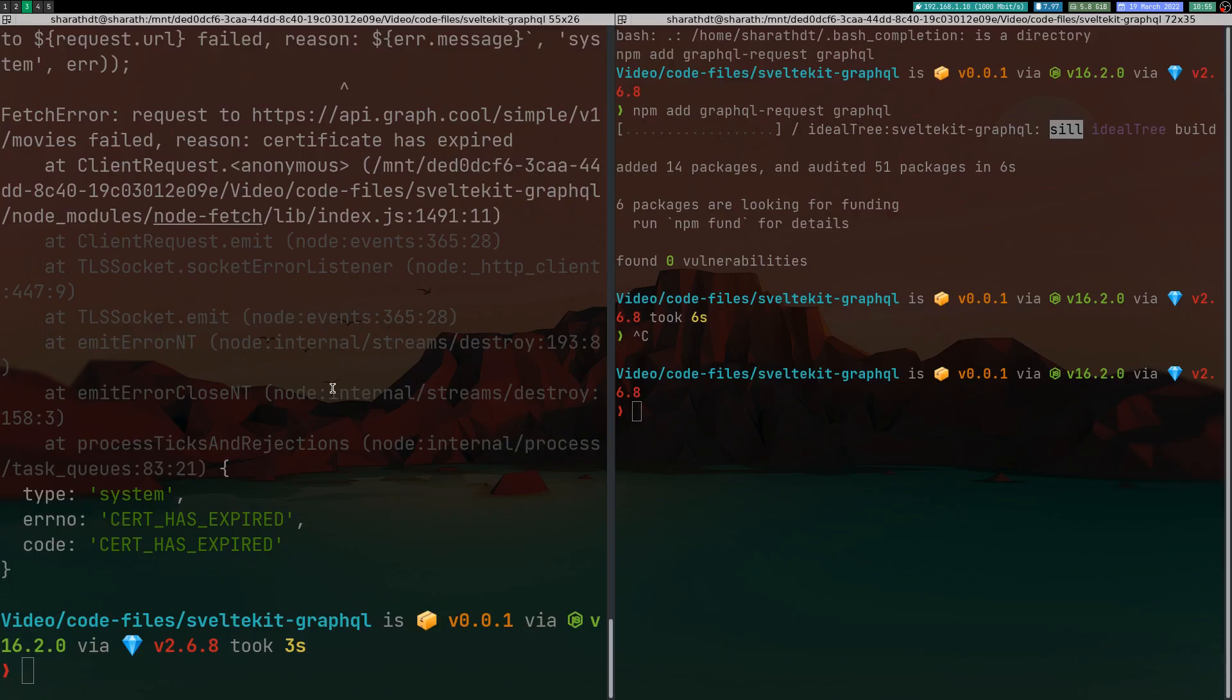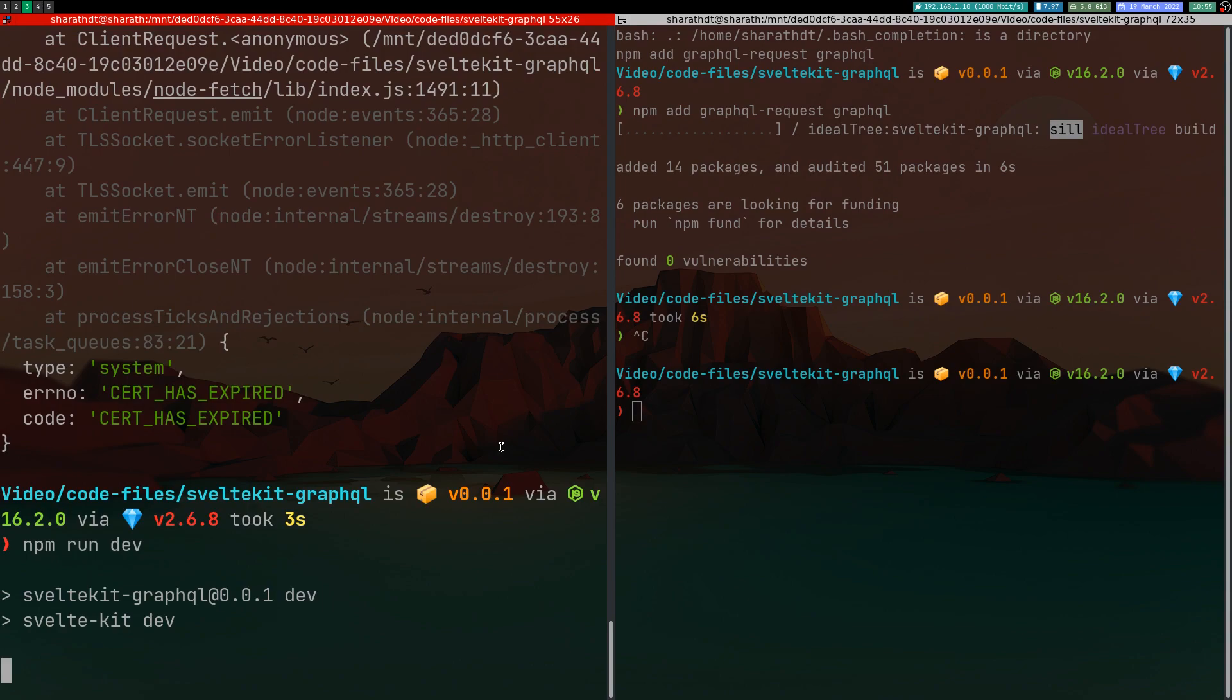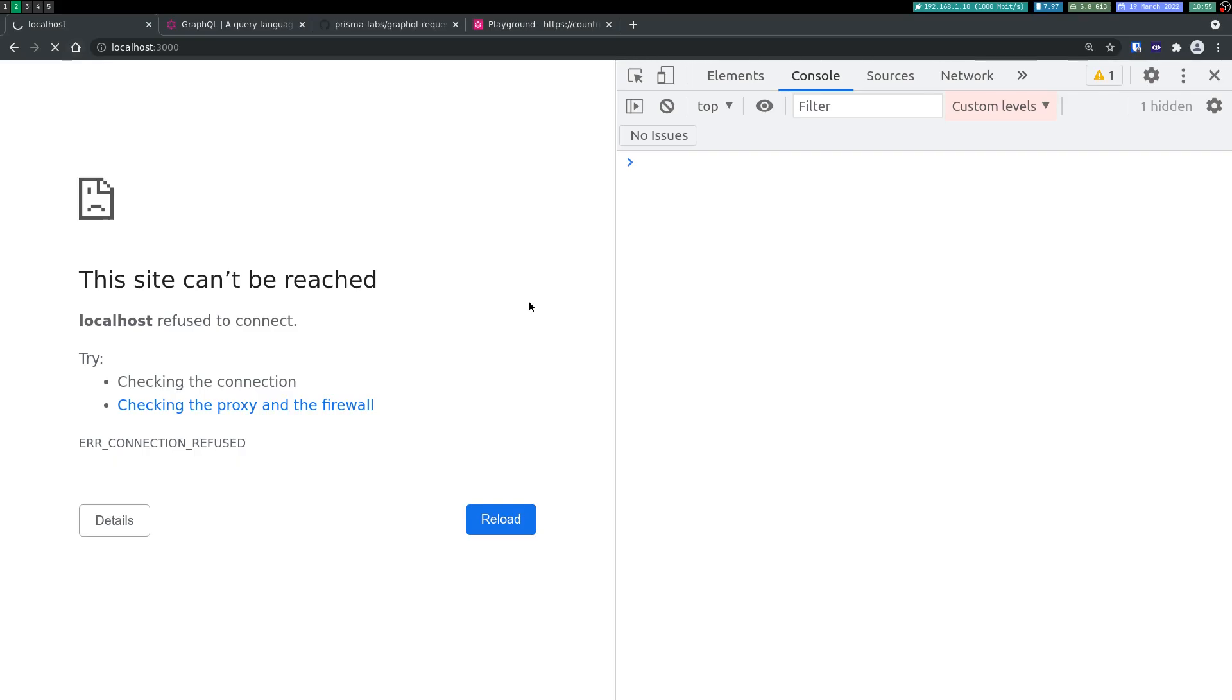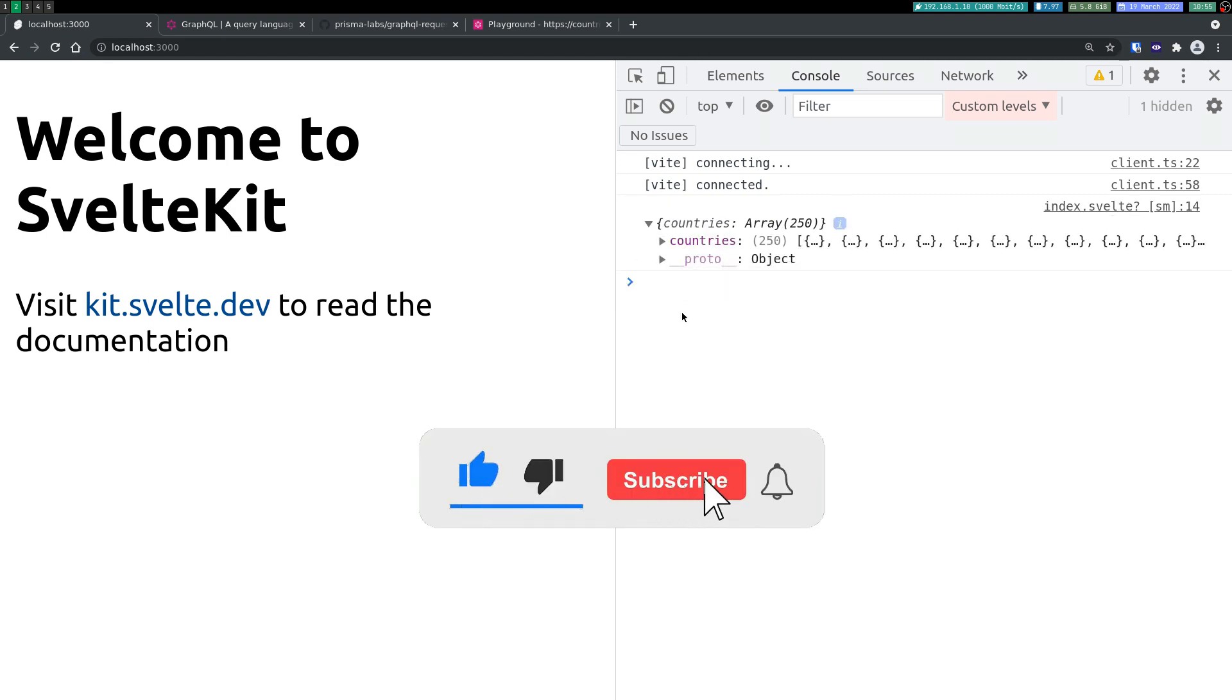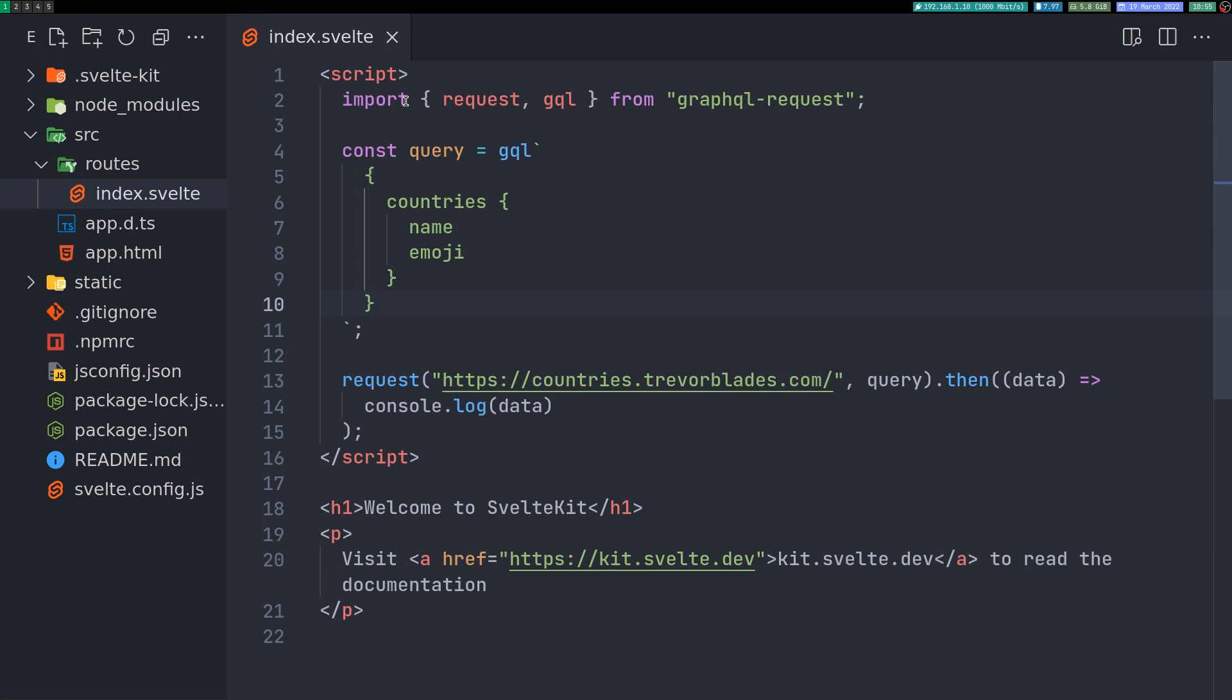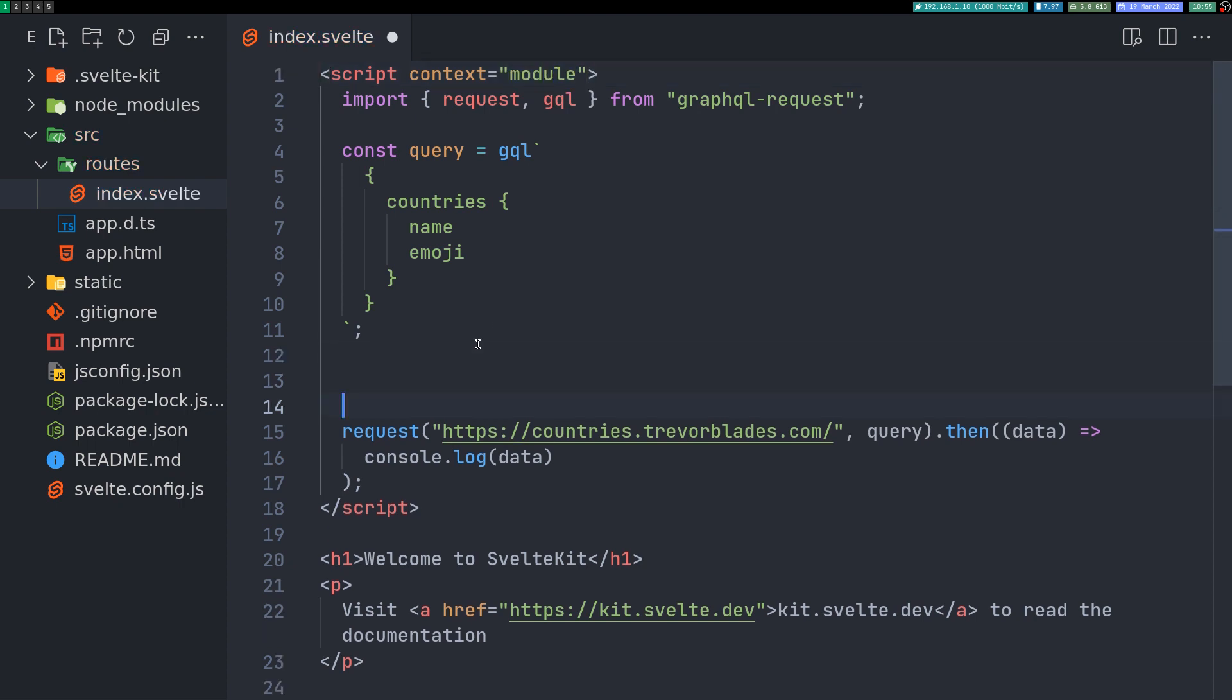I'll have to restart again. Okay, and yes, we got the countries! What I will do is I will make this into a context module script right away since we know it's working already. I will have a load function.